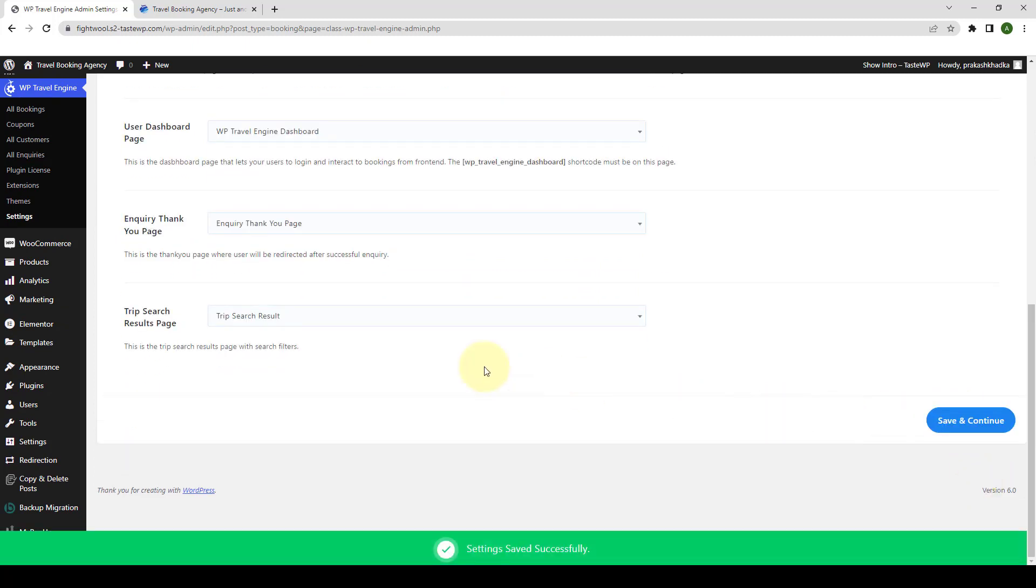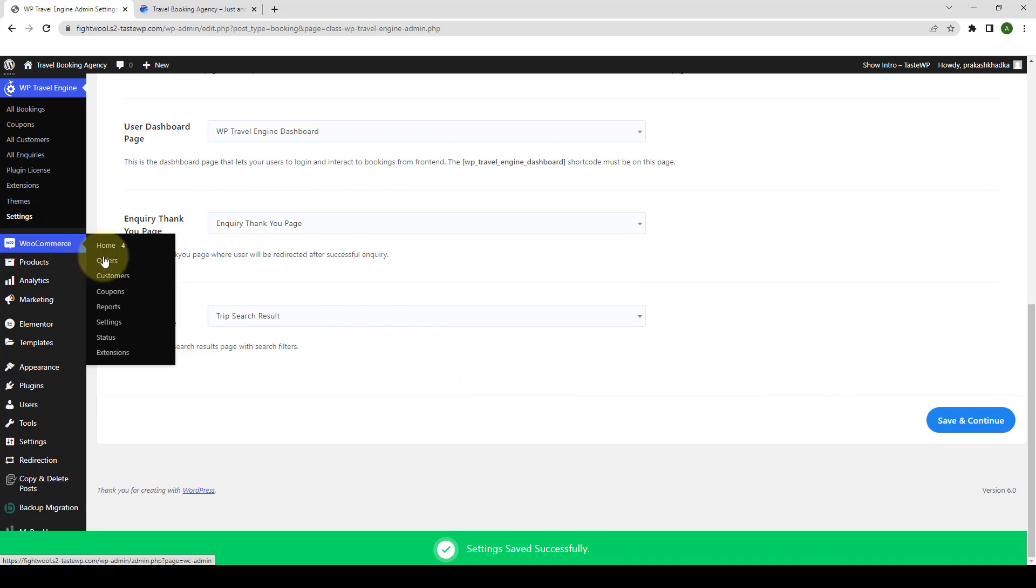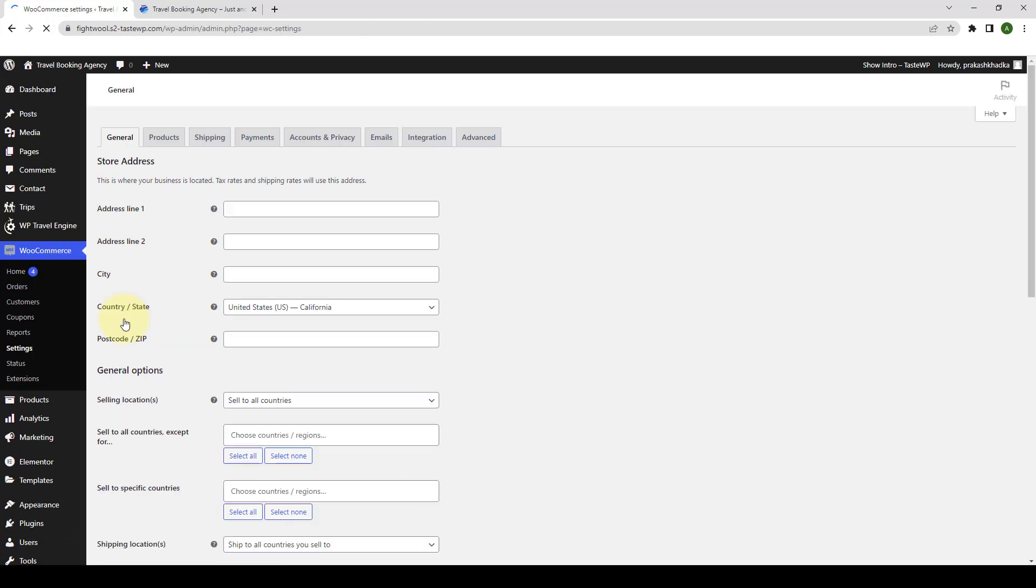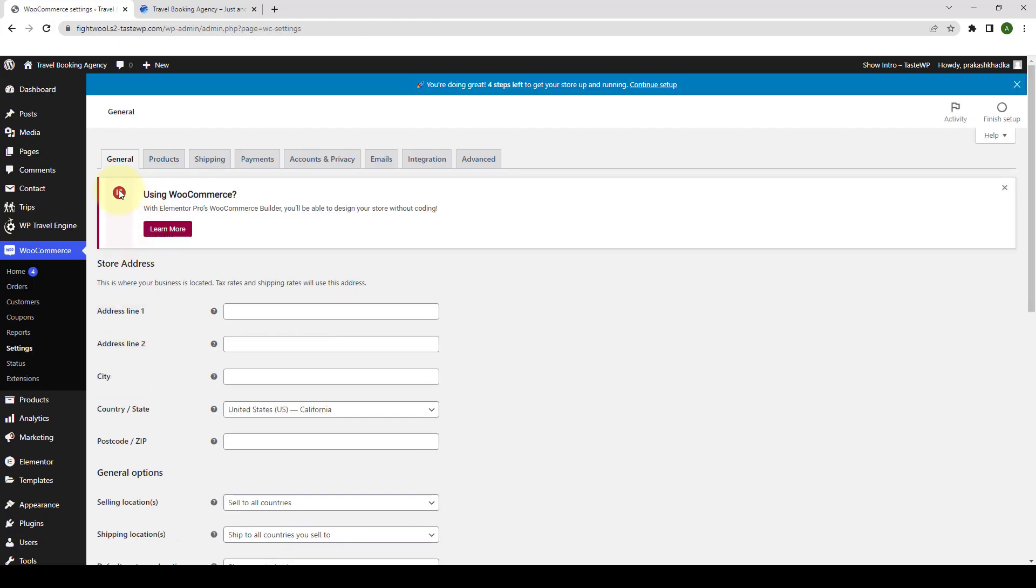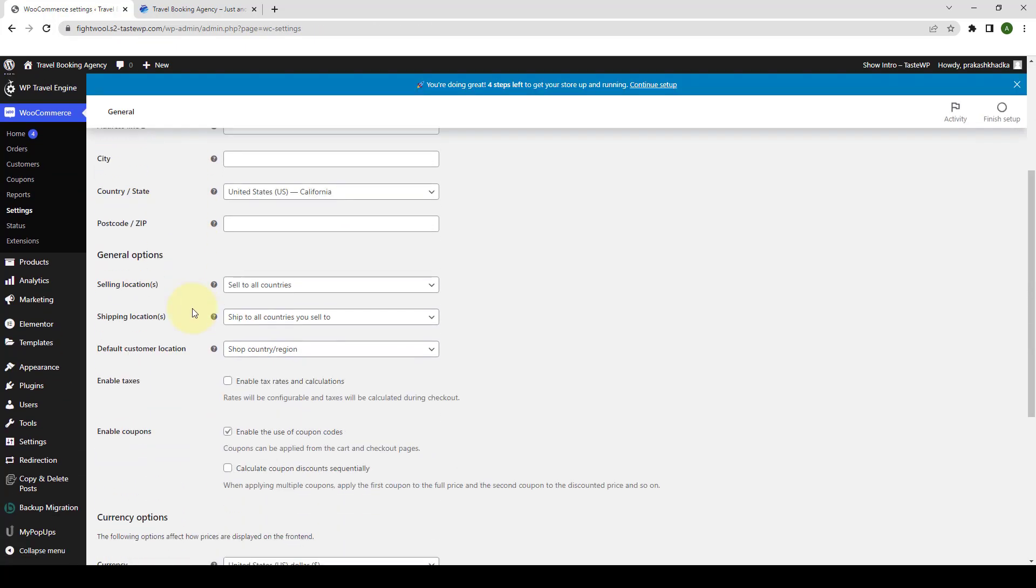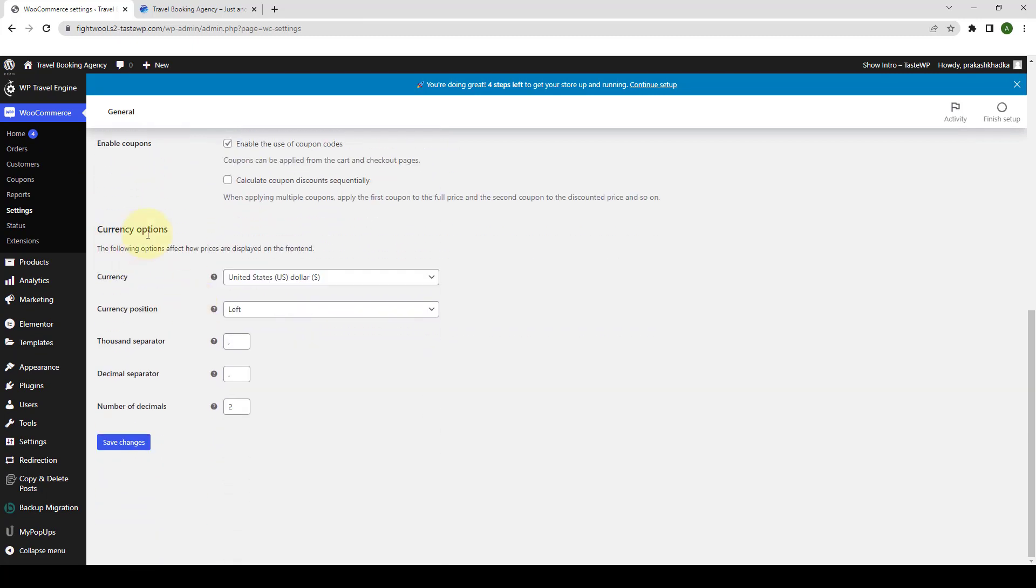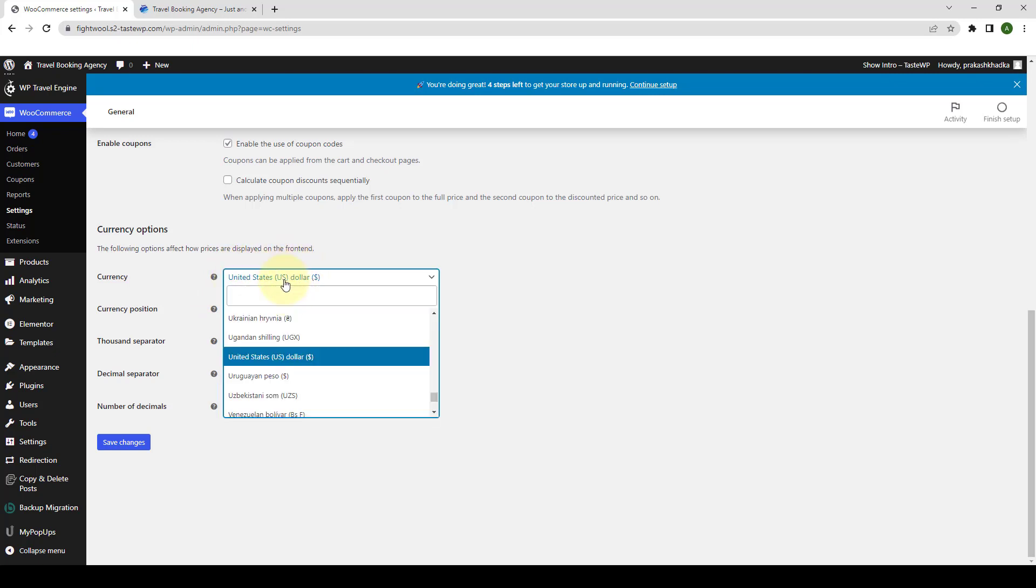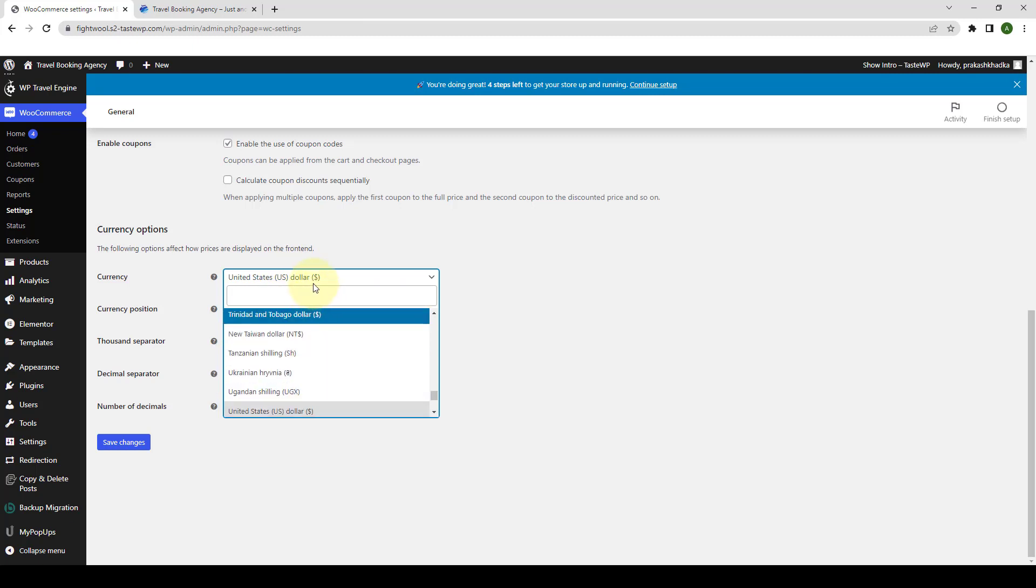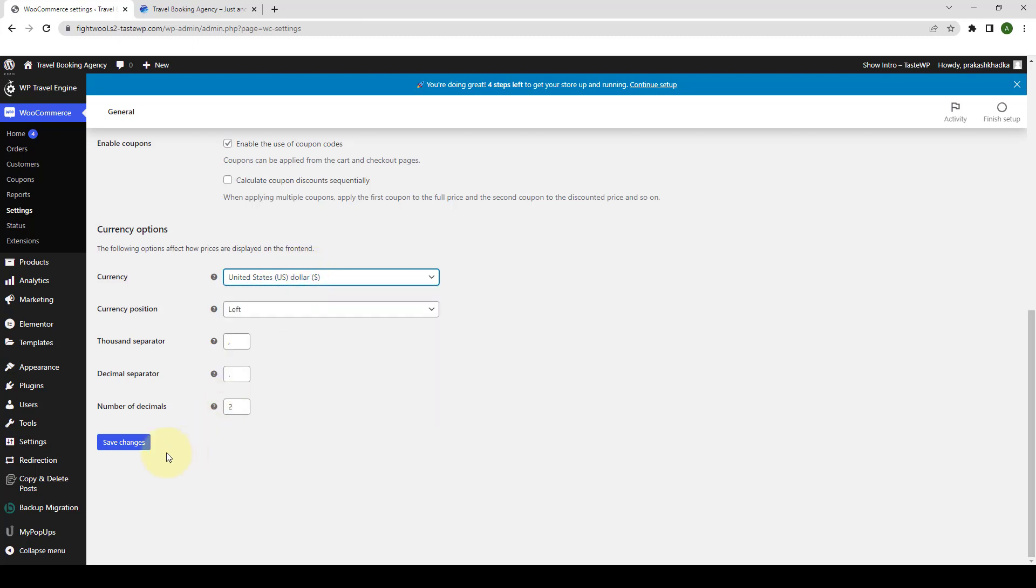Now go to WooCommerce and click on settings. From under general, go to currency options and select the same currency that you have used for the WP Travel Engine. I have set the WP Travel Engine currency as the United States US dollar. So I don't have to change it. But if you have to, you can change it from here. Then you have to click on save changes to save the changes.